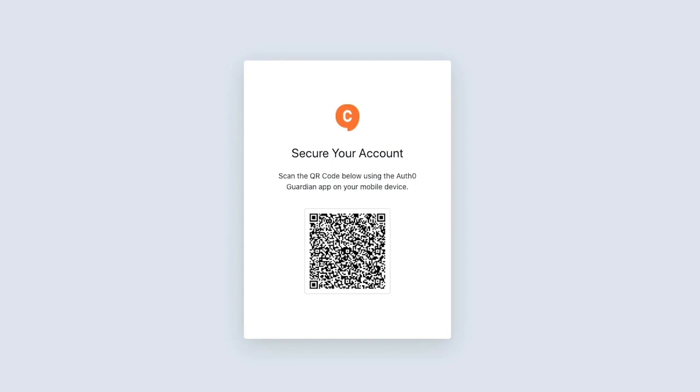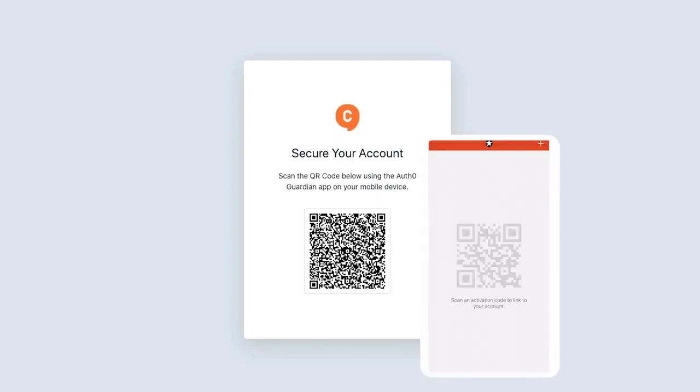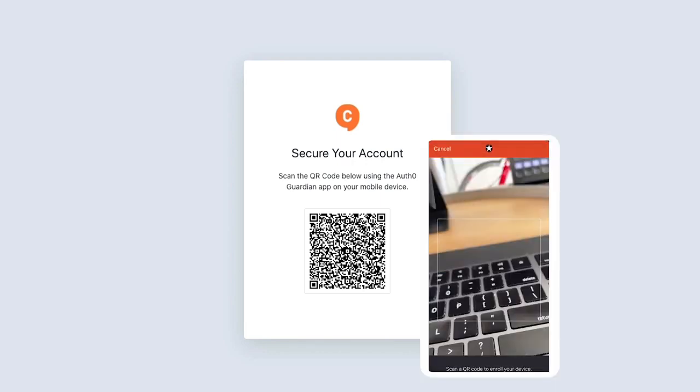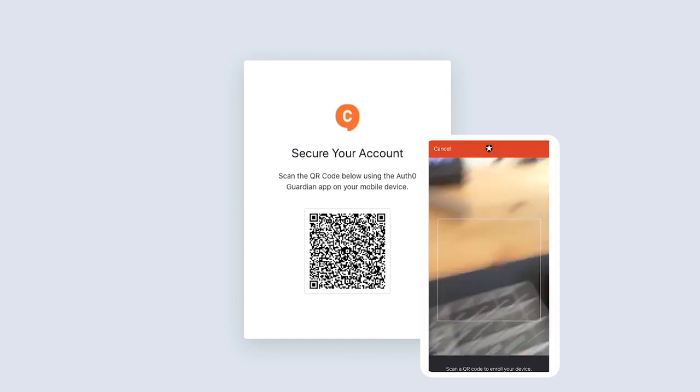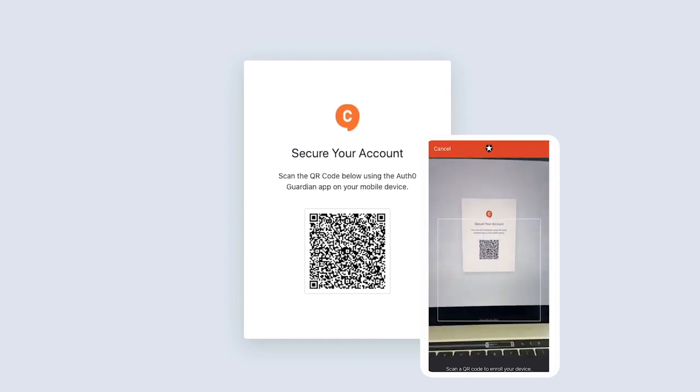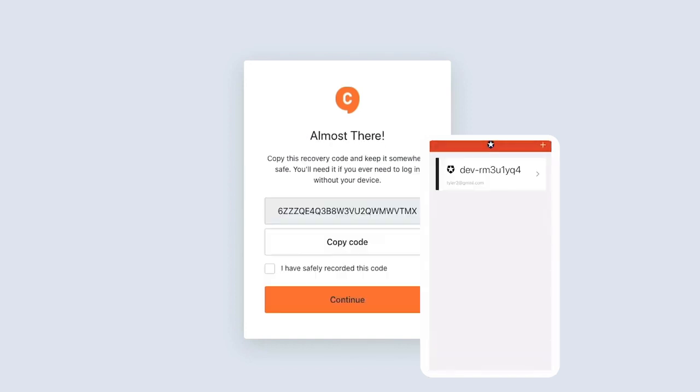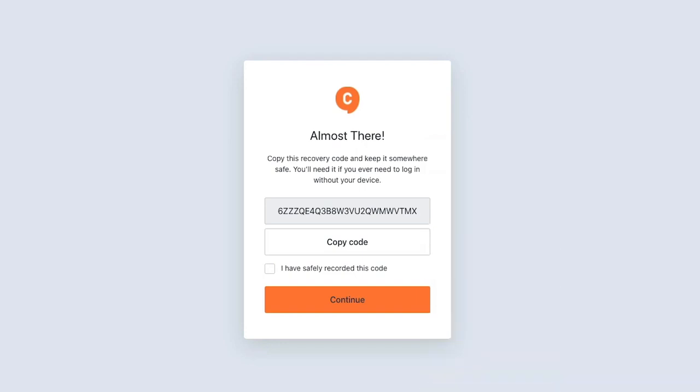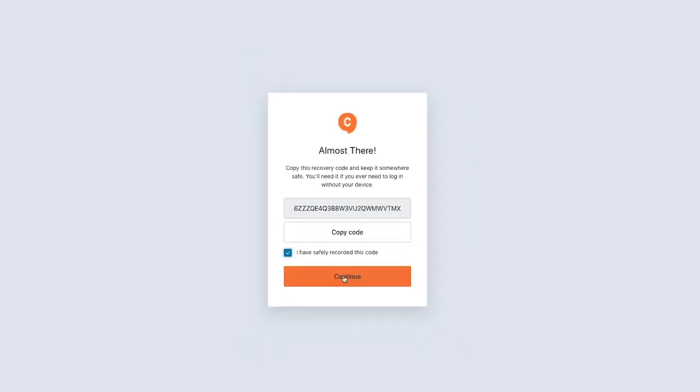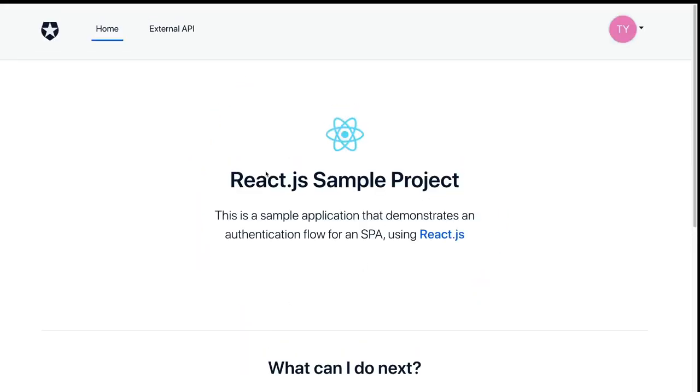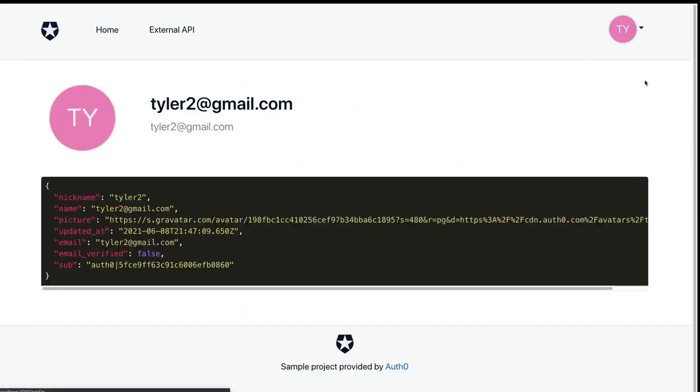The next thing is going to register your phone with your account here. So go ahead and open up the Guardian app on your mobile device, press on the plus sign in the corner, and then you're going to scan the QR code. Once it scans and registers on your phone back on the website, you'll see a recovery code that's going to be for users to keep in case they need to log in without a phone around. Copy this somewhere safe, and then you can see we were successfully authenticated.